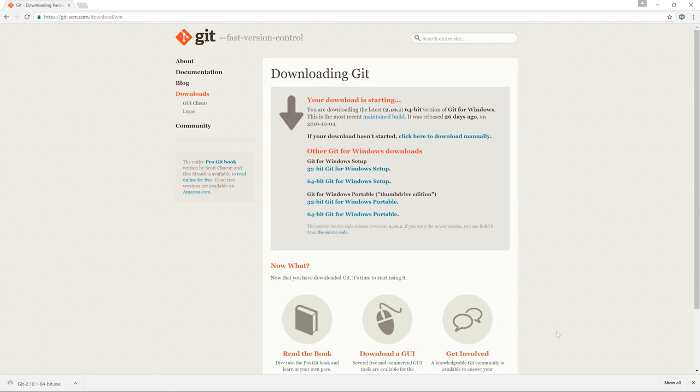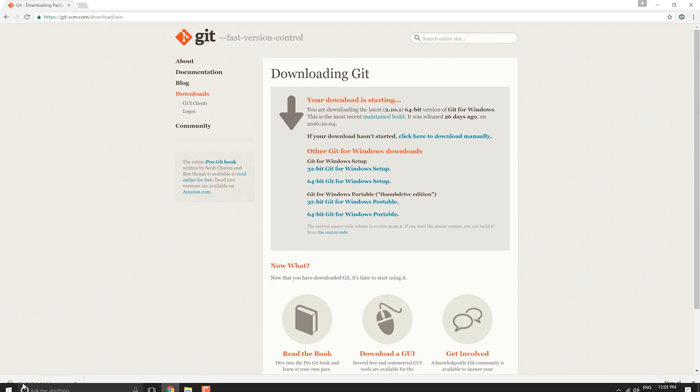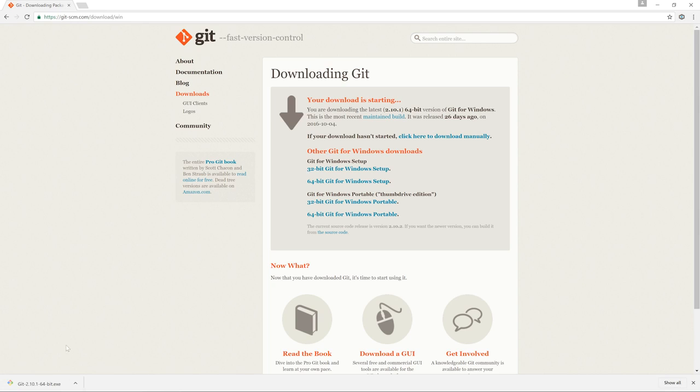So now that we've done that, I'm going to start this, in my case, by just clicking on the downloaded file. So you may need to navigate to the folder where it was downloaded if you can't click it in the browser like I can. Click on Yes.